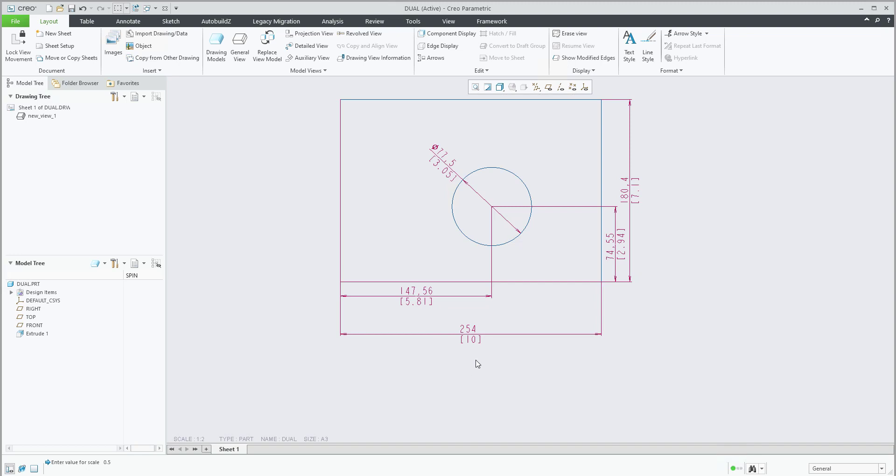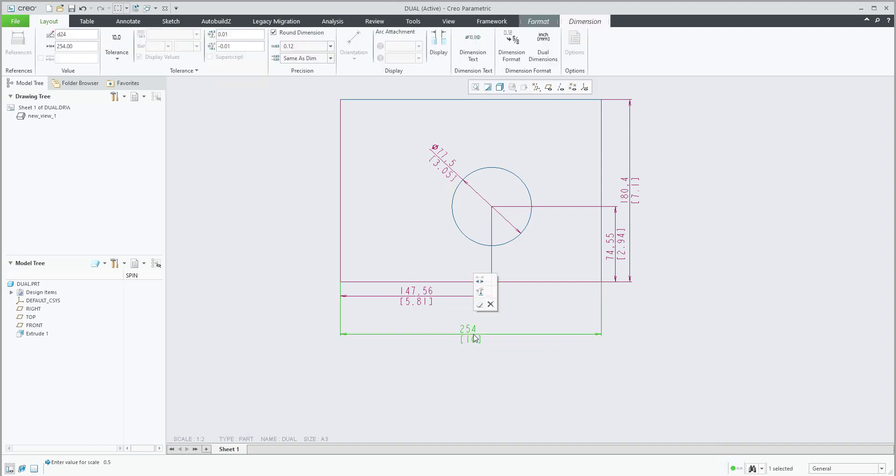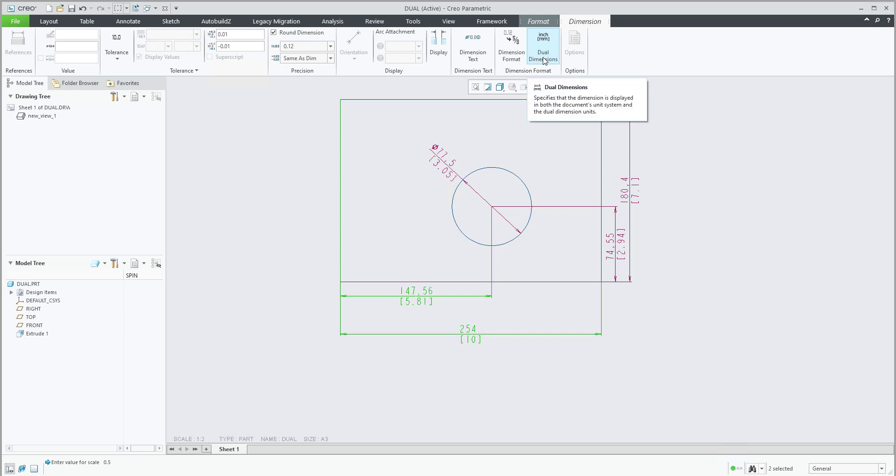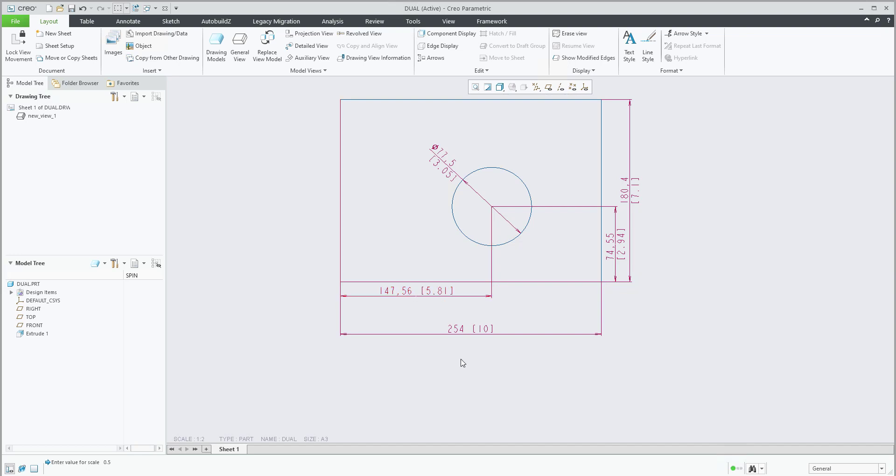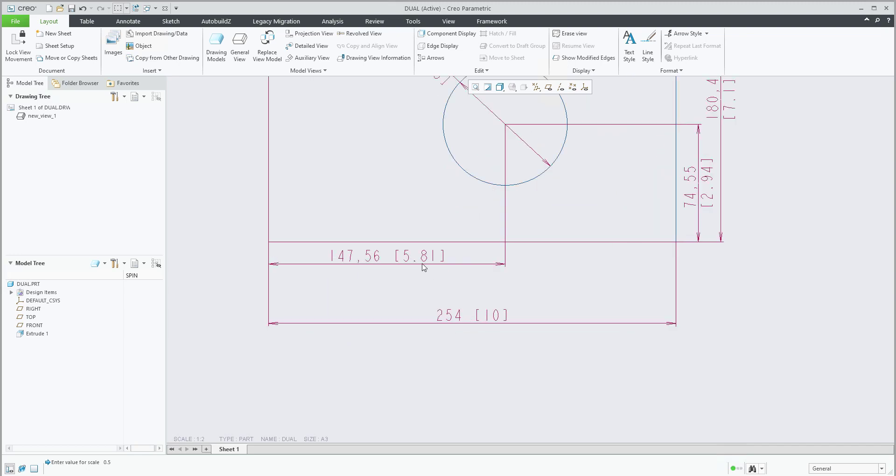Last but not least, you are able to select, for example, one or maybe more dimensions with the control button, or you can simply create a rectangle. You are able to select dual dimensions and set them, for example, to the right. So it will be placed not at the bottom of the line but next to it, depending on what you need and what you prefer for visualization.